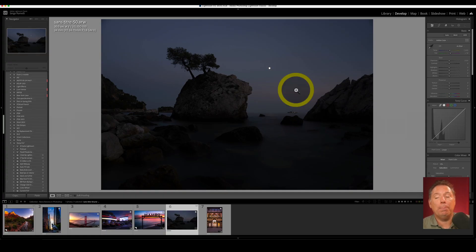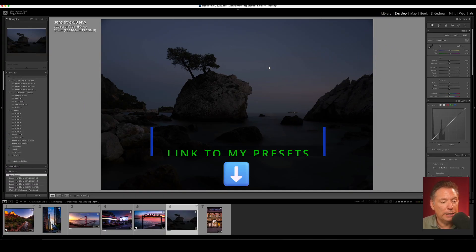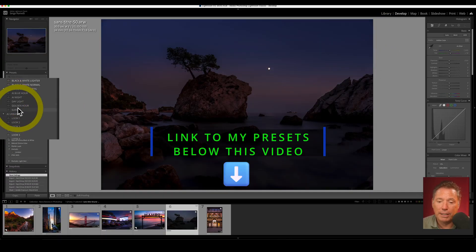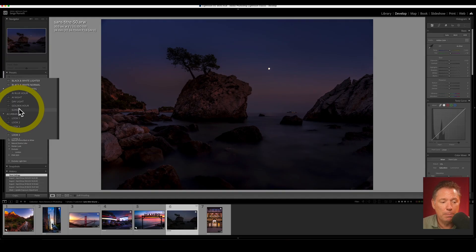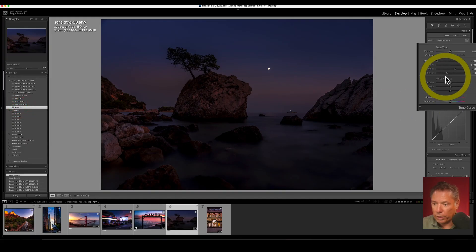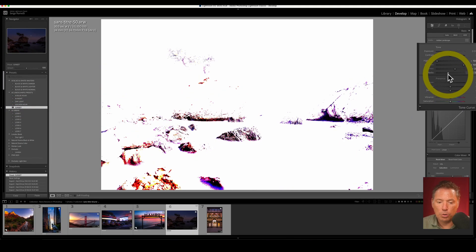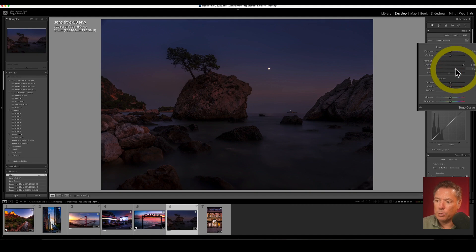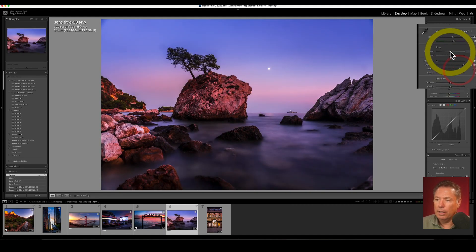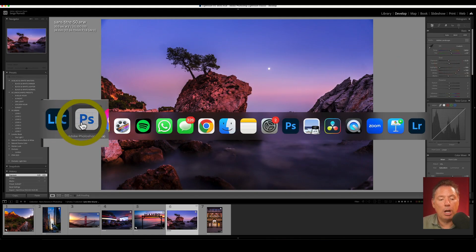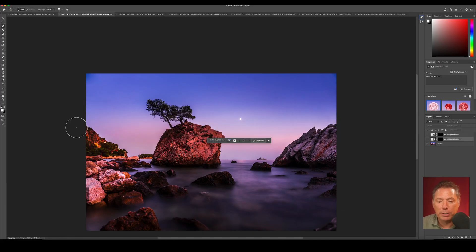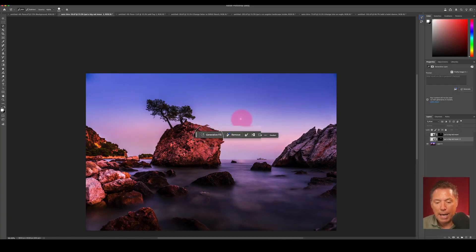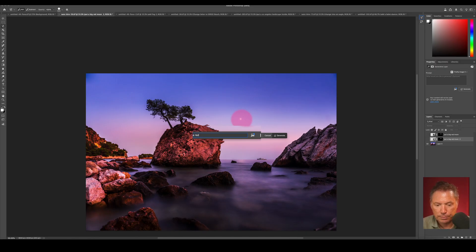On this photo, I'm going to apply one of my presets first, and by the way you can get them under the video. They are the best presets that money can buy. I'm going to click on Sunset, hold the Alt key to set my black point, and then reveal the photo with the whites. And then in Photoshop Beta, I'm going to make a quick selection here around the moon and write add a red moon.